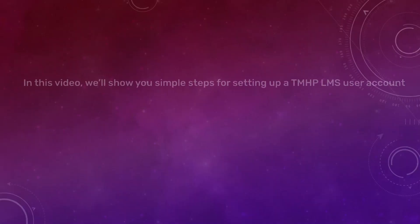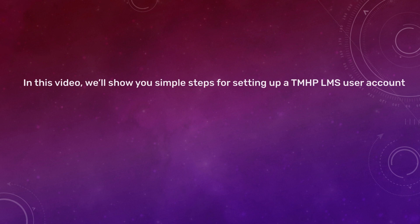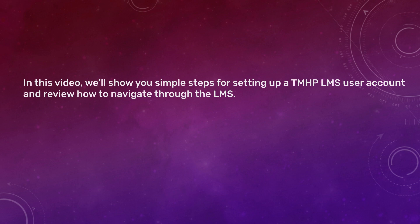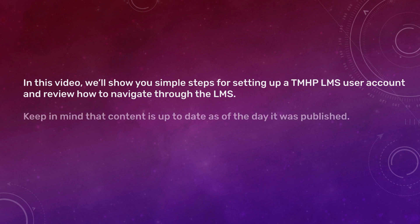In this video, we'll show you simple steps for setting up a TMHP LMS user account, and we'll review how to navigate through the LMS. Keep in mind that content is up-to-date as of the day it was published.